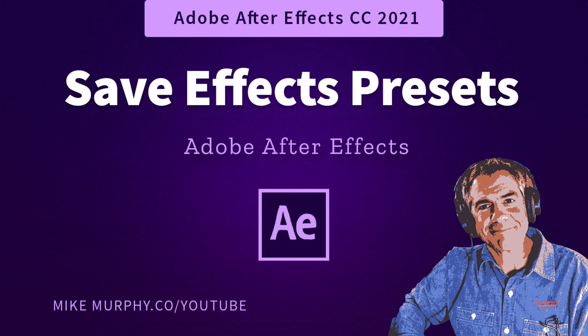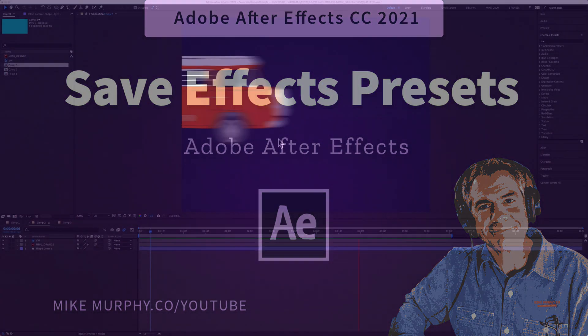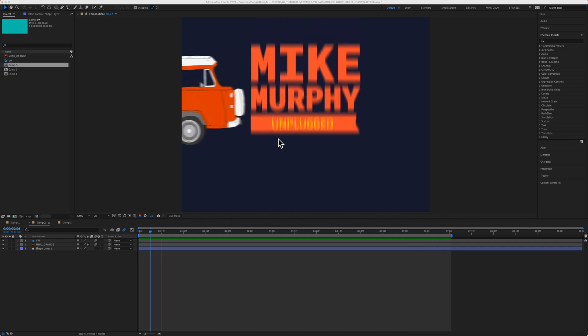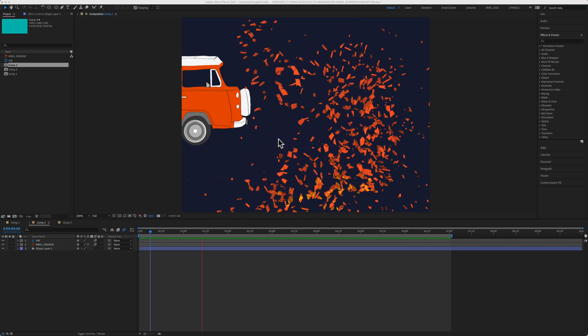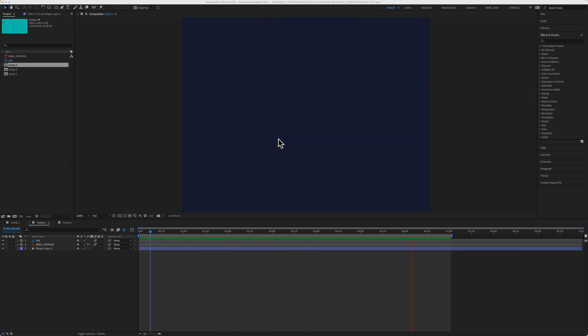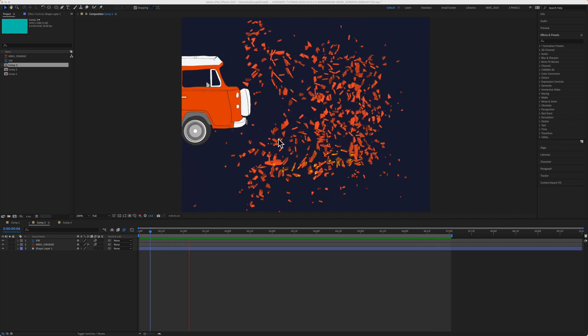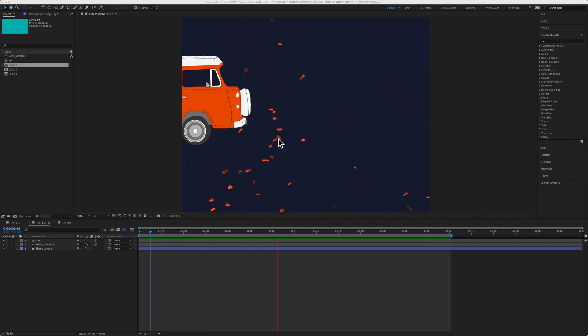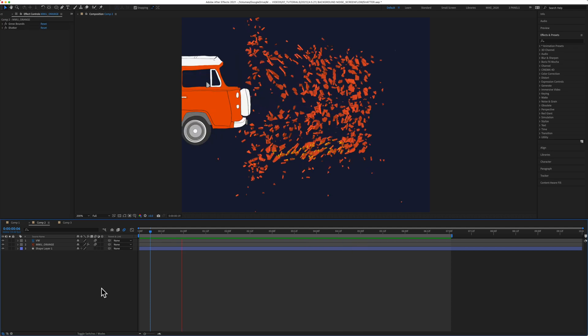Hi folks, it's Mike Murphy and today's quick tip is in Adobe After Effects CC 2021. In this tutorial, I'm going to show you how to save animation presets so you can save your favorite effects and use them over and over again in your After Effects projects.